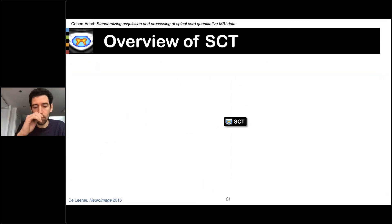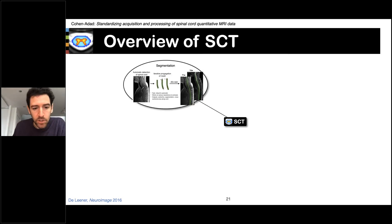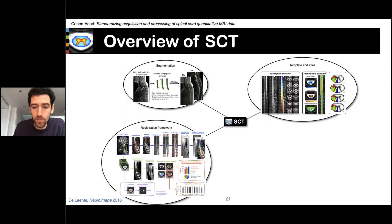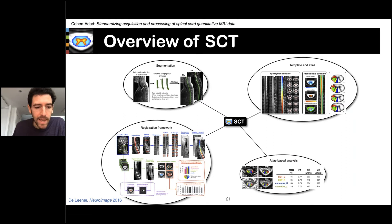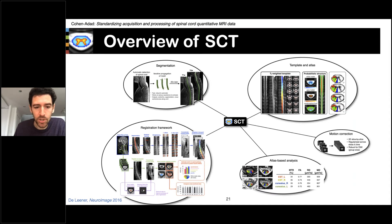This lack of unified processing tools motivated the development of the Spinal Cord Toolbox or SCT, which is a comprehensive and open source library of analysis tools for multi-parametric MRI of the spinal cord. SCT features specific segmentation tools for the spinal cord, a multimodal template and atlas, a framework for registration of multi-parametric datasets, an atlas-based analysis framework to extract quantitative metrics in specific tracts, as well as motion correction and many other features.